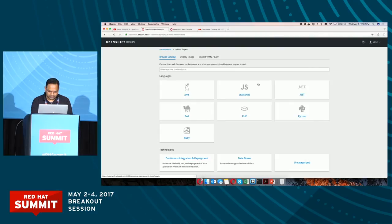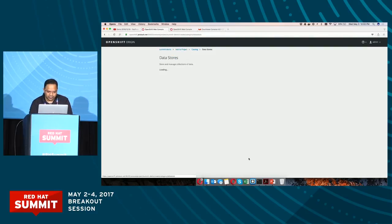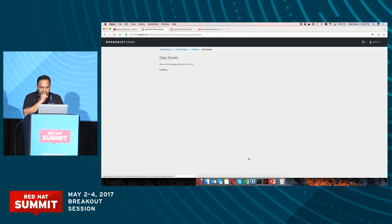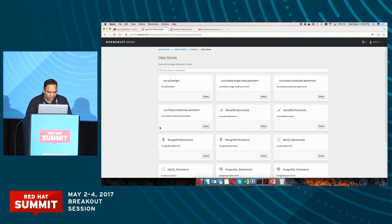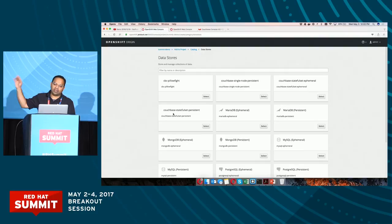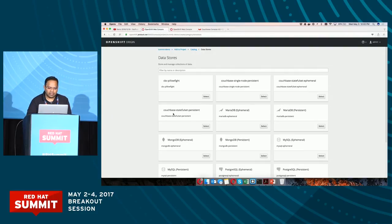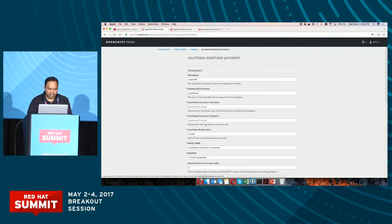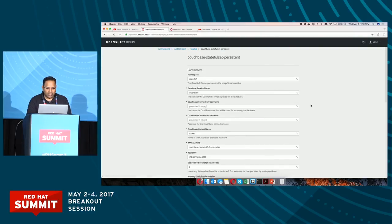If I scroll down in the add project view, there's a data store section. One of the templates you see there is 'Couchbase StatefulSet Persistent.' Let me select this template.